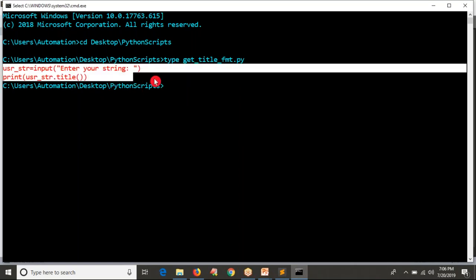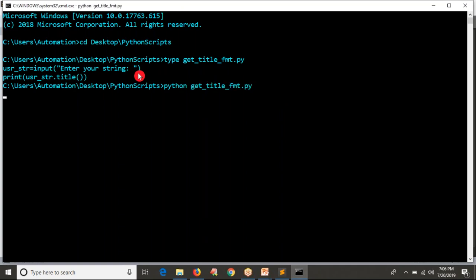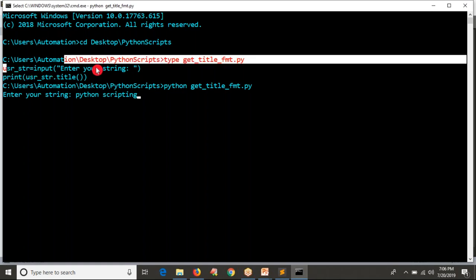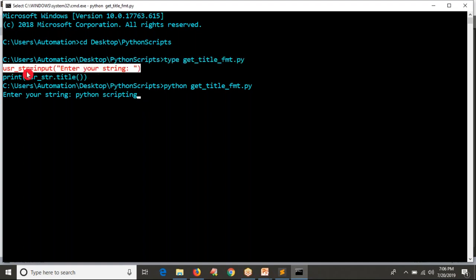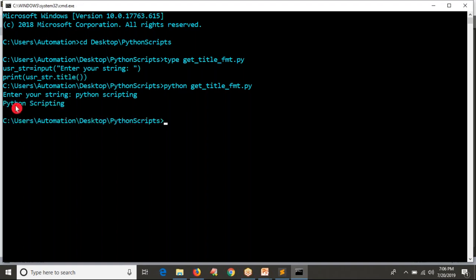If you run your script, it will run from top to bottom. The very first line is user equals to input, so the script will ask 'Enter your string'. It is asking — I'm going to provide 'python scripting'. Now if you press enter, whatever data you are providing will be stored into this variable. Then Python will print your given string converted into title format. See the output — you are getting 'Python Scripting' with capital P and capital S.